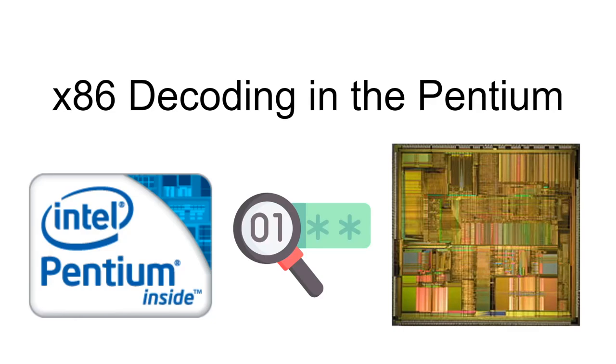This is a supplementary video for the longer video on x86 front-end complexity. This video shows a simulation of the original Pentium front-end decoding.